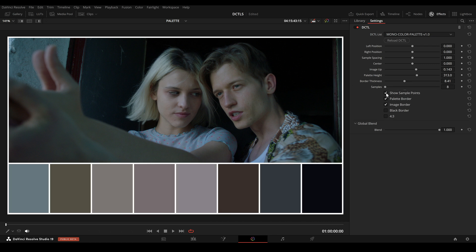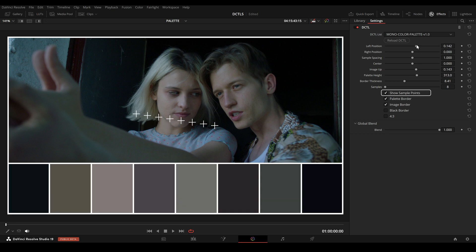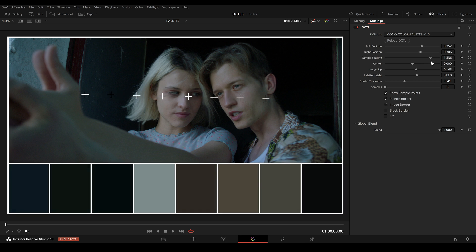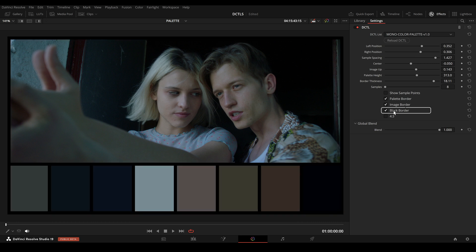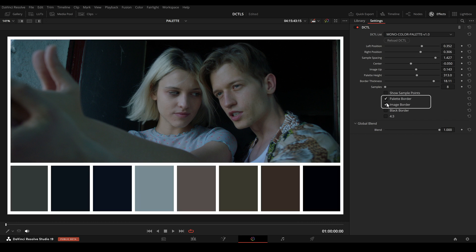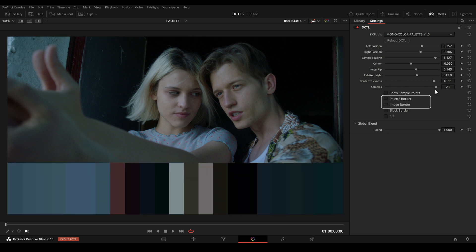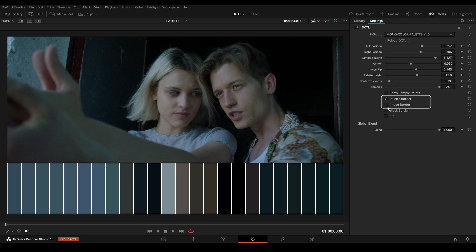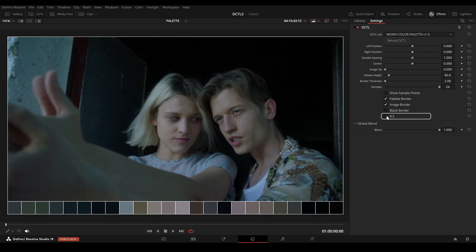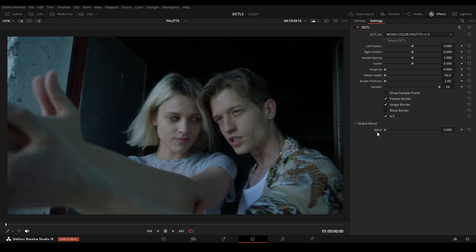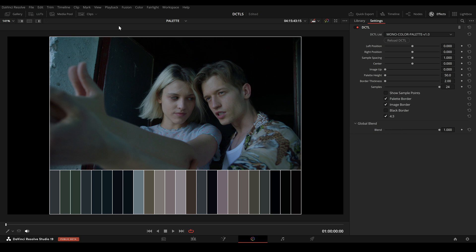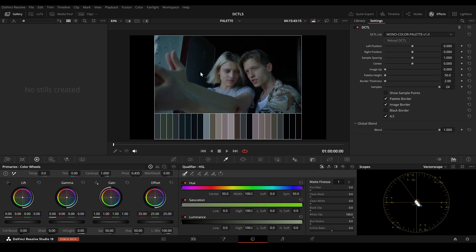Under the checkboxes, we have Show Sample Points, which toggles the visibility of the sample points on the image. Black Border changes the border color to black. The Palette Border checkbox controls whether a border is shown around the entire palette. Image Border adds a border around the entire image. The 4x3 checkbox changes the aspect ratio to 4x3, making the 16x9 image smaller so the color palette fits perfectly underneath — this way the image remains fully visible with the color palette below it. This 4x3 format is ideal for platforms like Instagram.